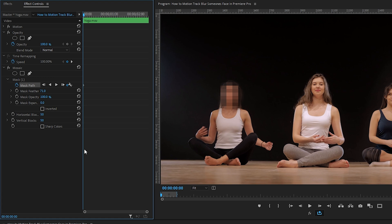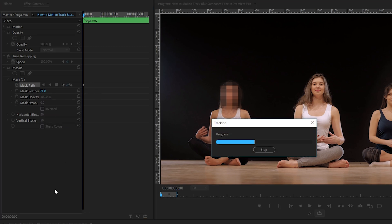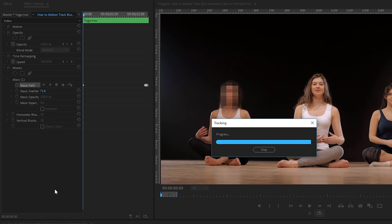Next, click on the mask path play button to have Premiere Pro track the mask with the movement of the woman's face. It's going to take a few seconds. Awesome.